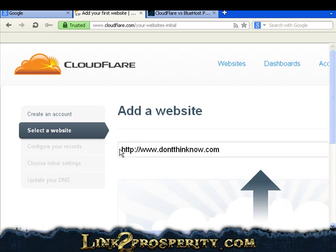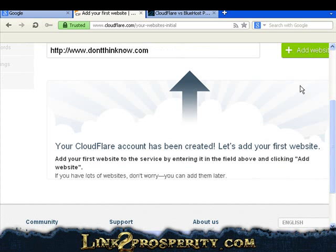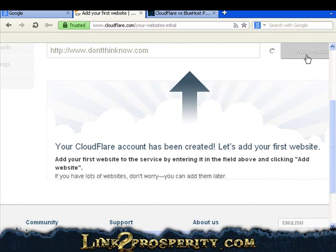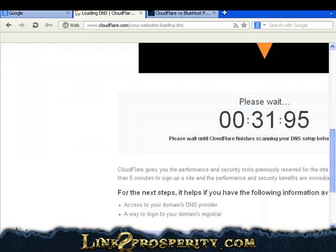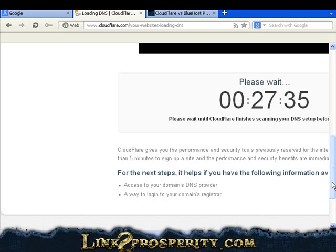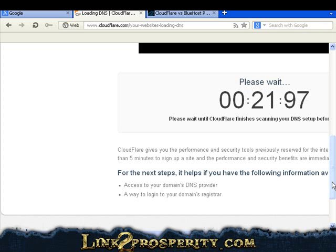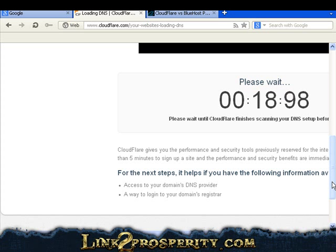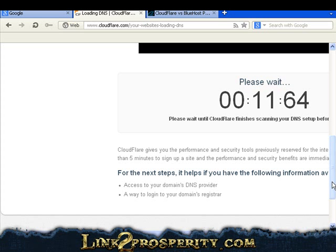Once you got that set up, you just simply add the website, and it's going to scan your website DNS. Takes a few seconds for it to scan your website and get all the information it needs to set this up. Basically what happens is you're going to use their DNS instead of your own DNS, and it's going to forward over to the DNS for your web host.